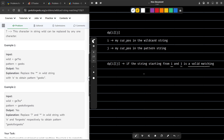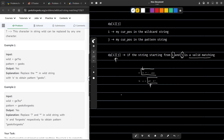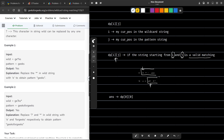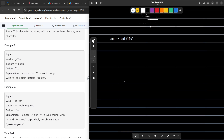DP of I, J is going to store if the string starting from I and J is a valid matching. What do I mean by starting from I and J? That means I am currently at index I in my wildcard string and currently at index J in my pattern string. So if my wildcard string started from this particular position and my pattern string started from this particular position, would they match each other or not? This is the state stored in DP of I, J. My answer is going to be stored in DP of 0, 0 because both strings are actually starting from position 0.